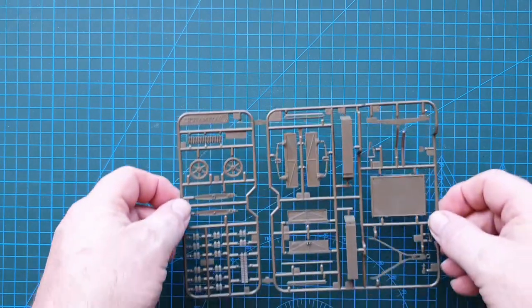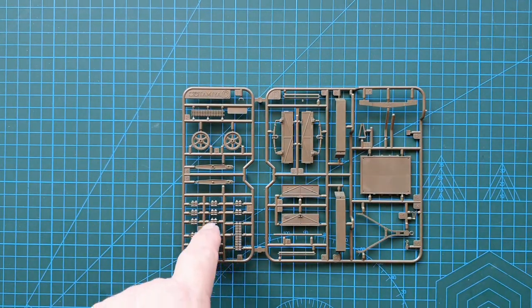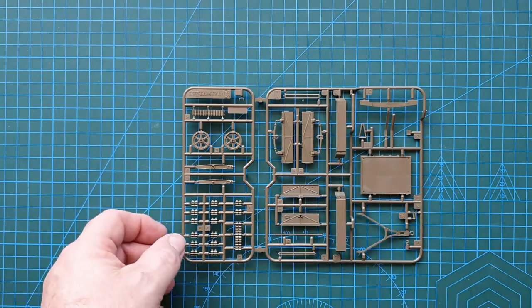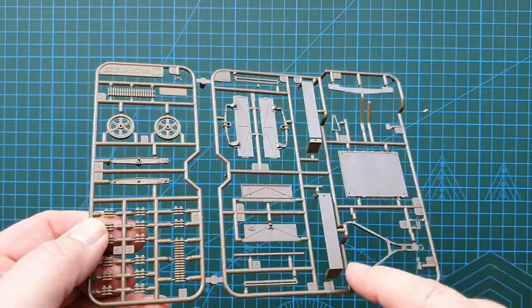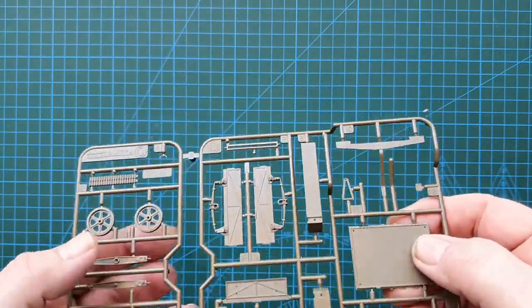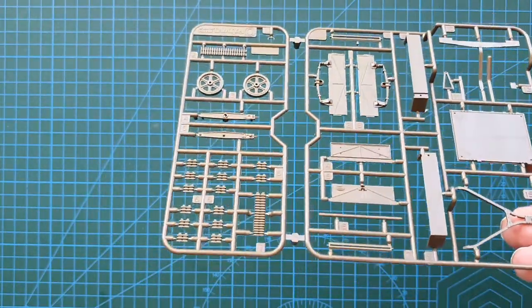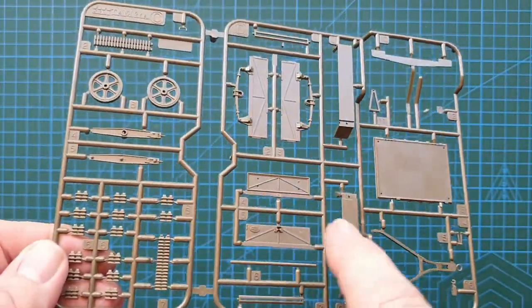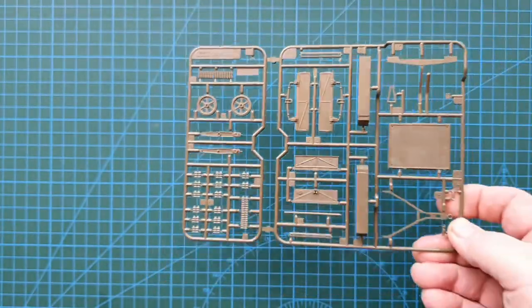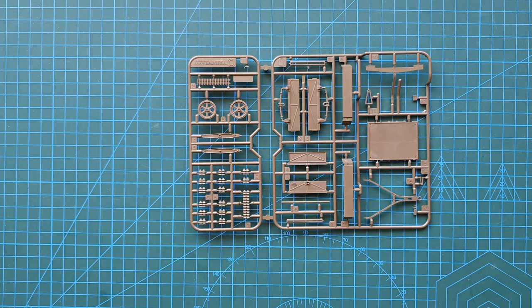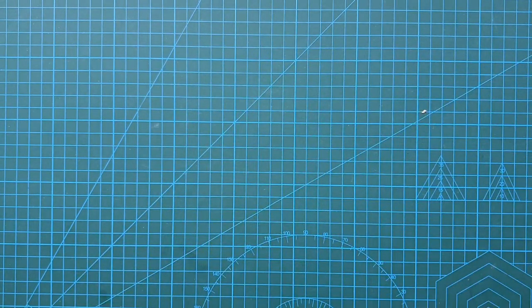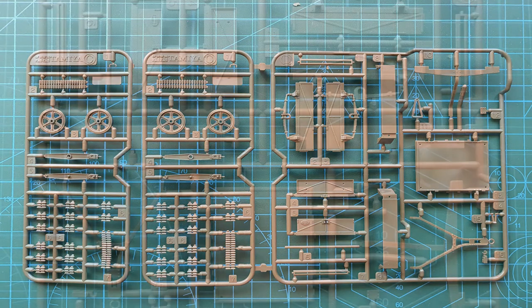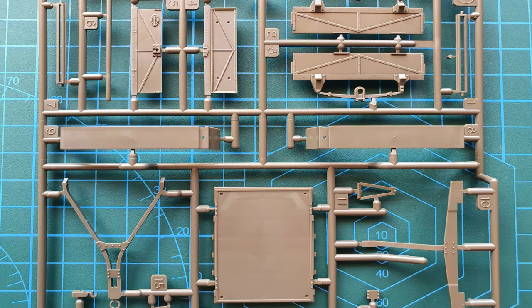Next sprue we have is the trailer. There's the trailer's tracks, wheels, sides, and back, and the base. There's the towing. Nice detail. Crisp. No flash. But as I said, there's a very fine little track. Even though it's a Tamiya kit, it will require some patience and care to put that together. But you can't go wrong. Detail is really nice.